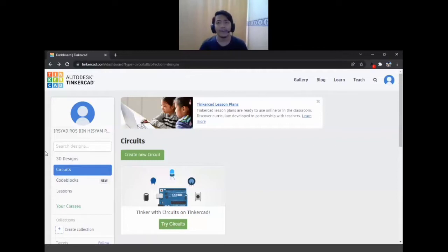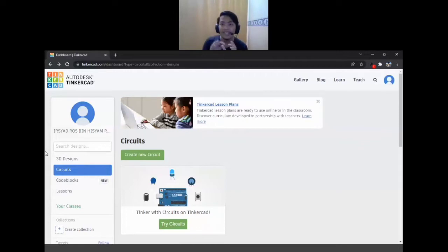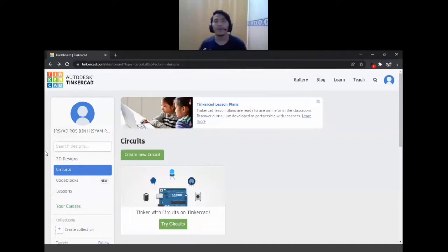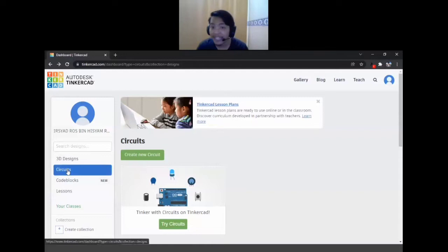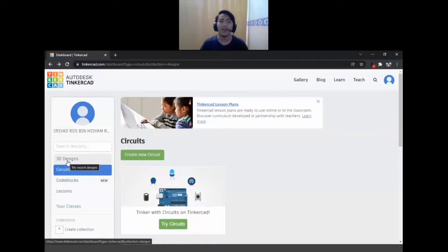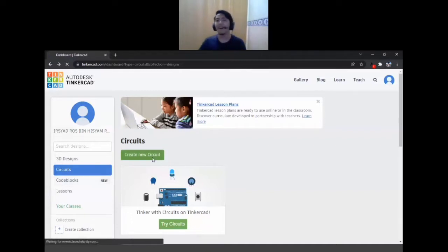So let's talk about what Tinkercad is. The name has two parts: the 'Tinker' part and the 'CAD' part. CAD is an acronym — C meaning Computer, A meaning Assisted, D meaning Design. So it's a computer-assisted designing process. With Tinkercad you can make 3D designs, you can make circuits, and you can also program using code blocks instead of typing all the weird symbols. So right now let's go to Circuits and create a new circuit to start our lesson.